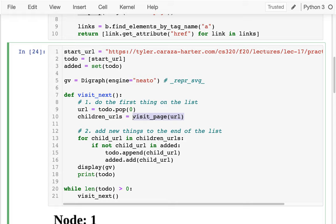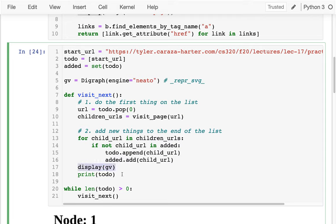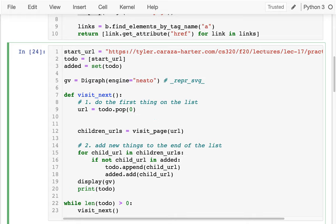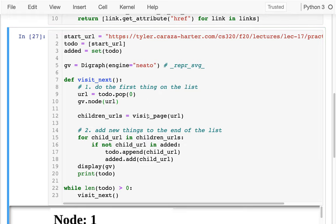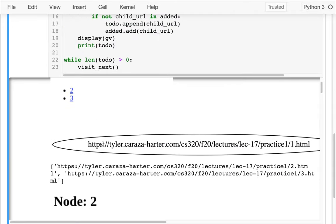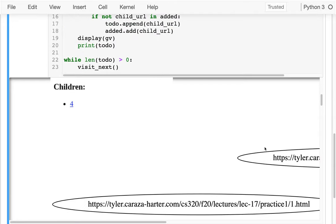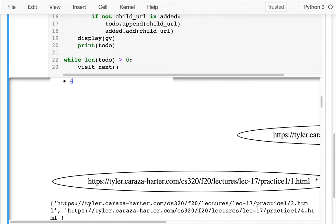I think one thing I can do is every time I visit a URL, I add that to the graph with graph.node(URL). Running this, I can see my starting node and then other nodes — but they're kind of horrible because it's showing me the full URL. Maybe I'd like to write a simple function that extracts just the node name, so instead of the whole URL it just says 'one' or 'two'.